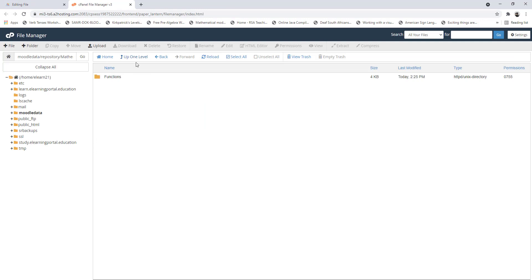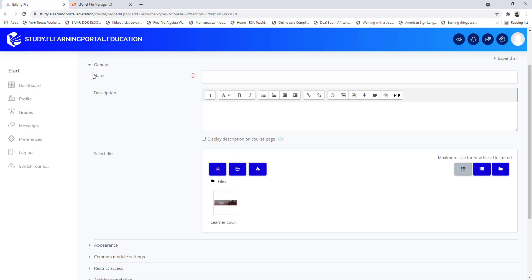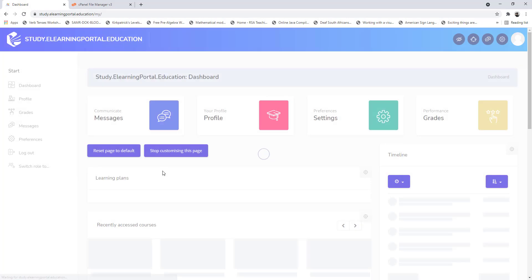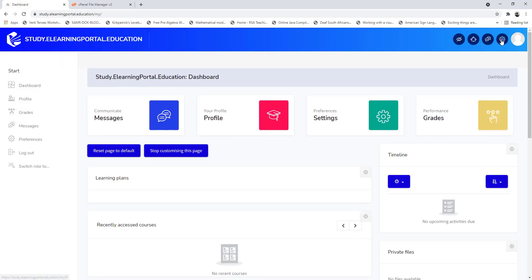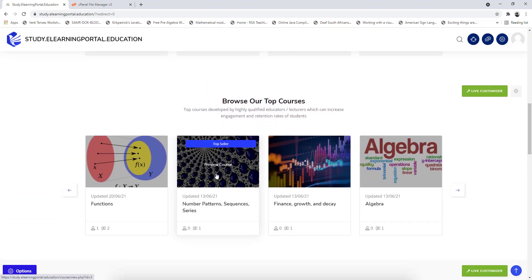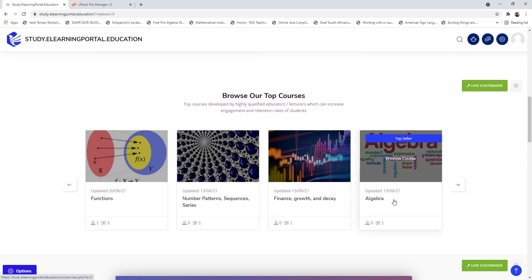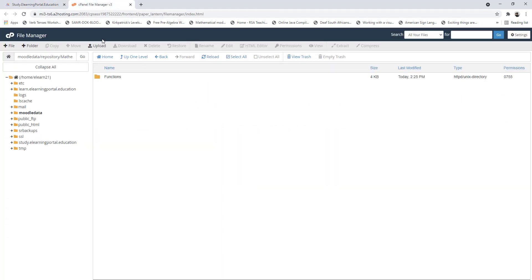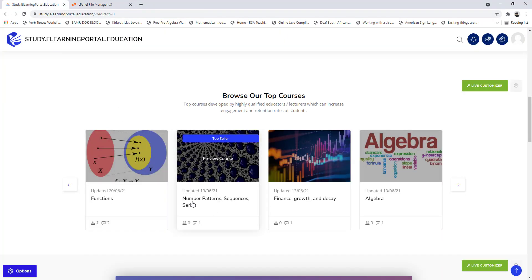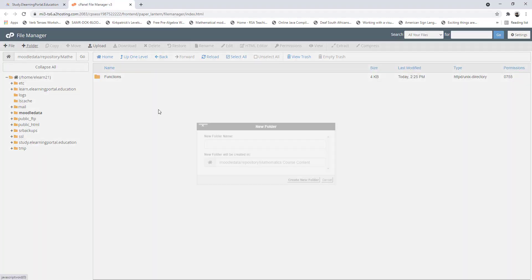This is how you manage your file system — you can create subfolders in line with your different courses so that everything is organized. For example, my second subfolder will be 'number patterns and sequences', keeping content structured per course.